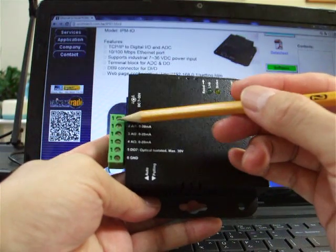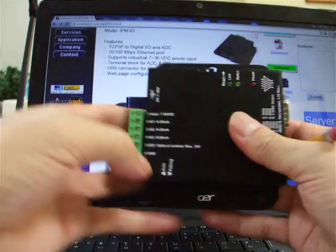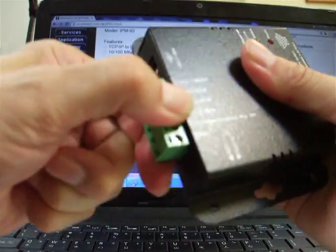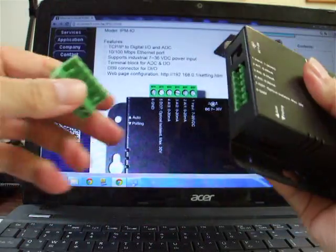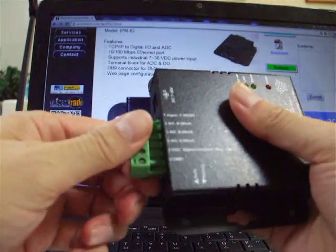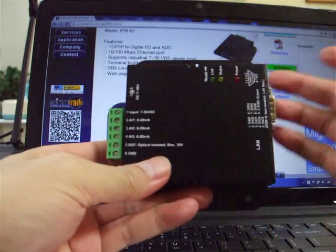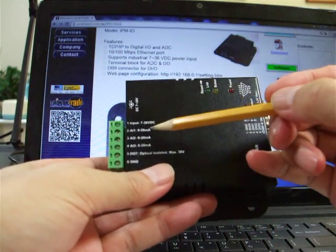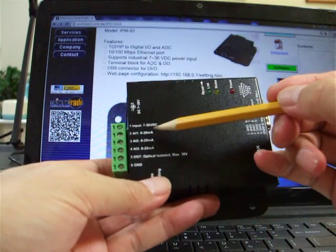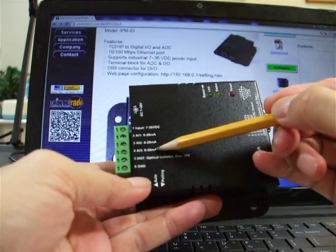Here is the block terminal. You can remove and plug. There are three analog inputs here: one, two, three.